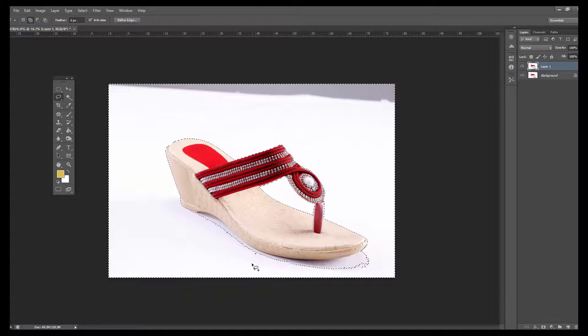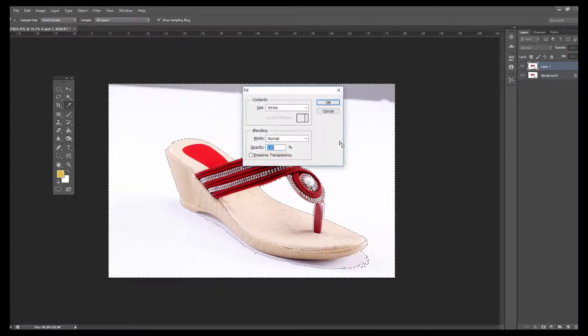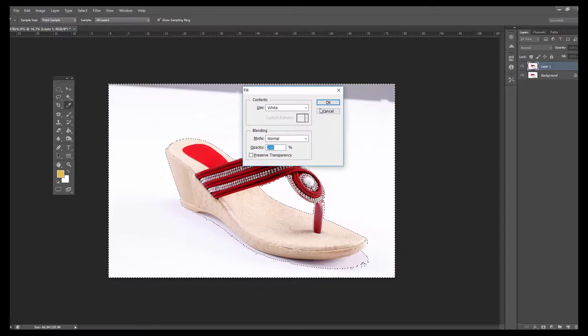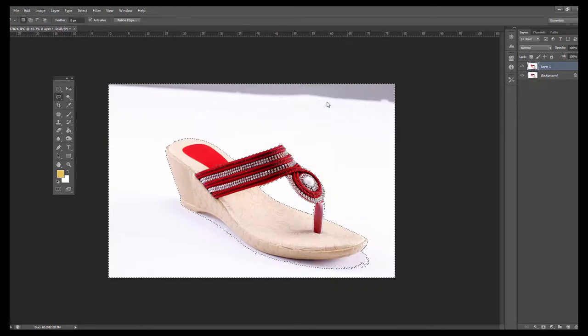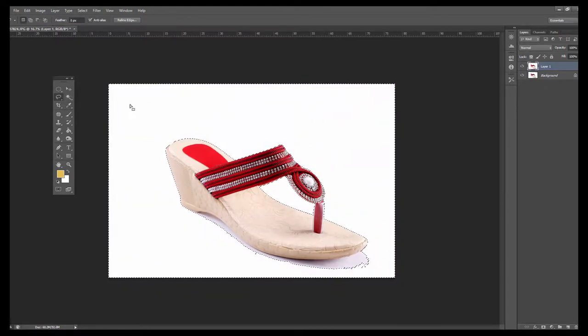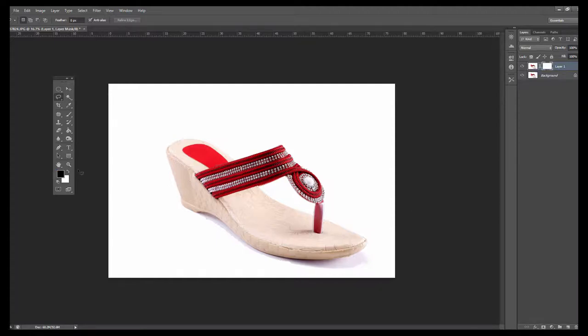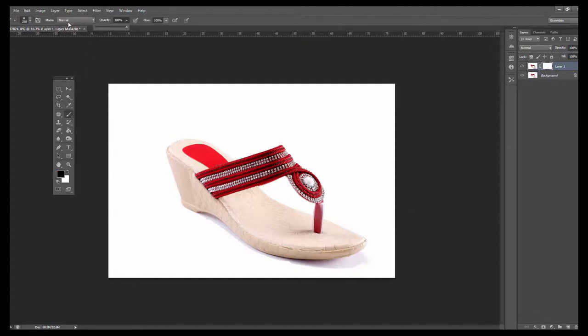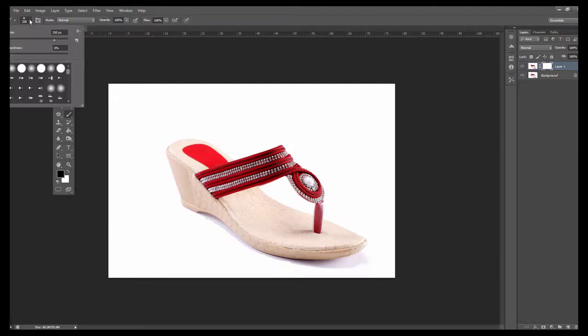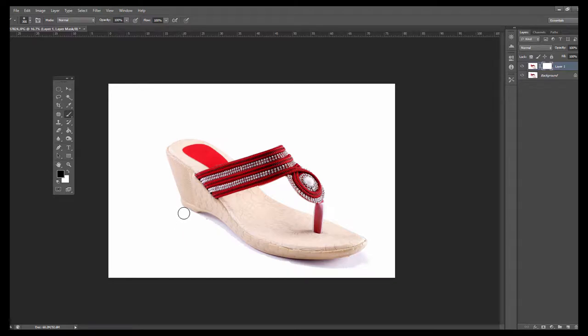After that, press Shift F5 and fill with white. Then apply reveal all mask, select the brush tool, set opacity to 100%, hardness to 0%, and reveal the shadow.